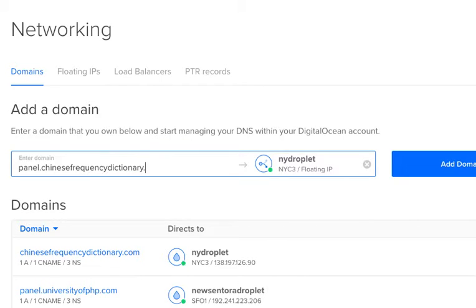There are a lot of reasons why one might want to have one of these control panels. Also, cPanel quite frankly only works on CentOS.